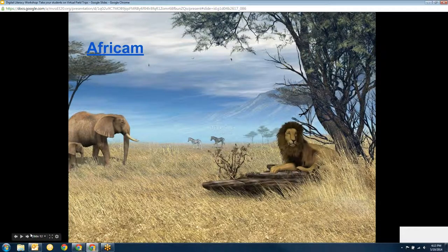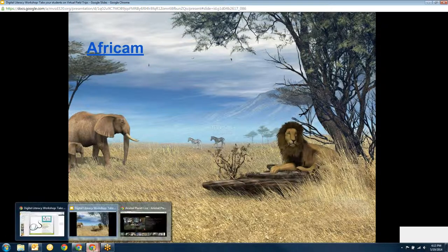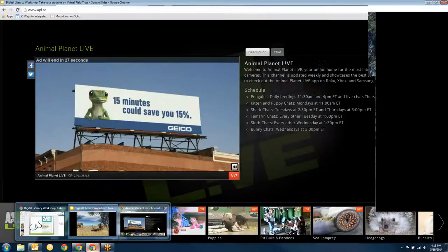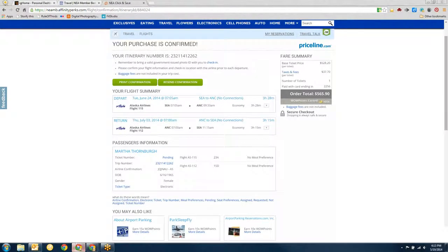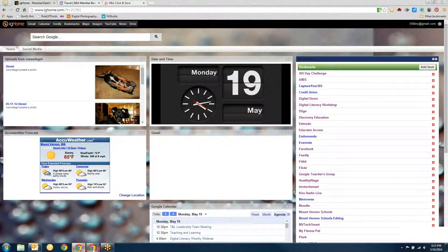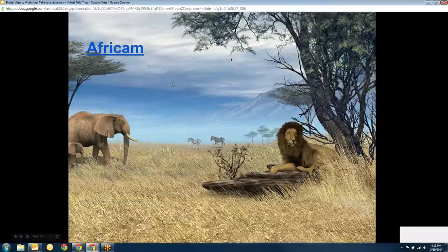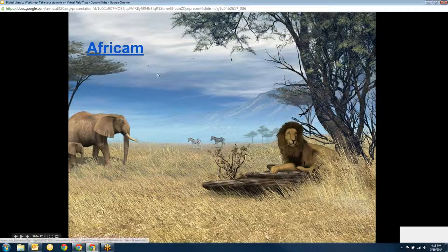This is the AfriCam — and remember, it's dark in Africa right now, which is actually kind of cool. Some of the cams go dark at night, but there are some that you can see at night. It's kind of cool to hear the African savannah at night, just hear the sounds, and you can see the animals as well.